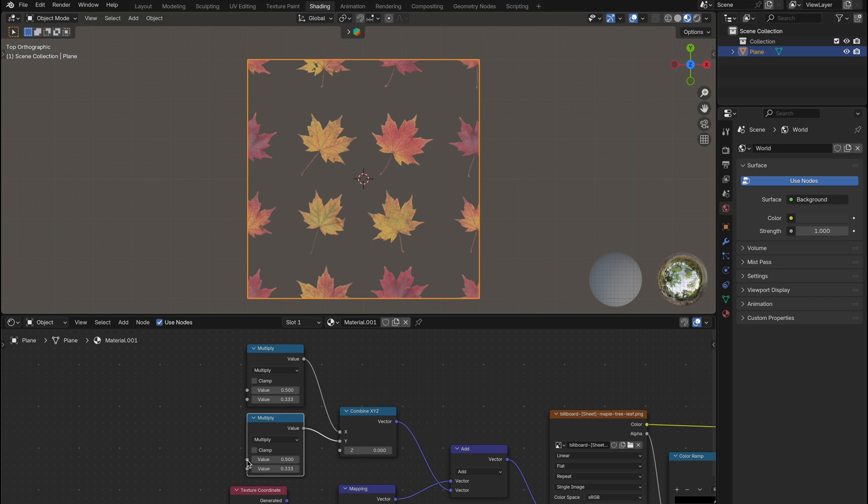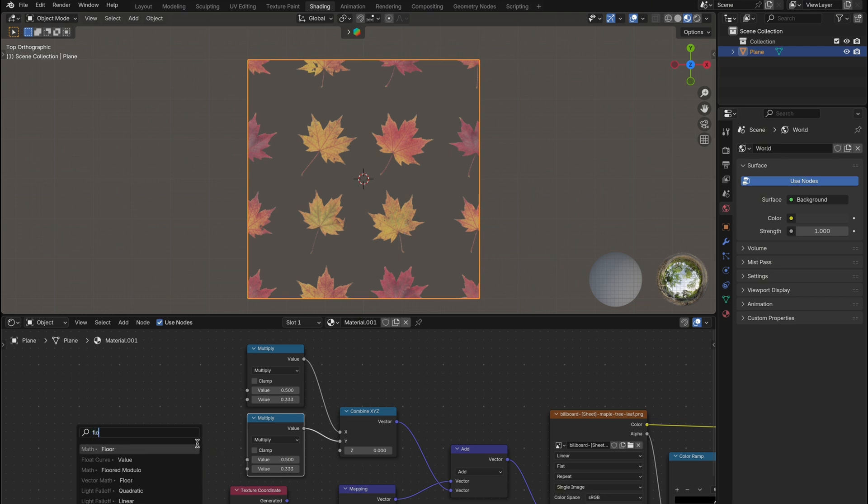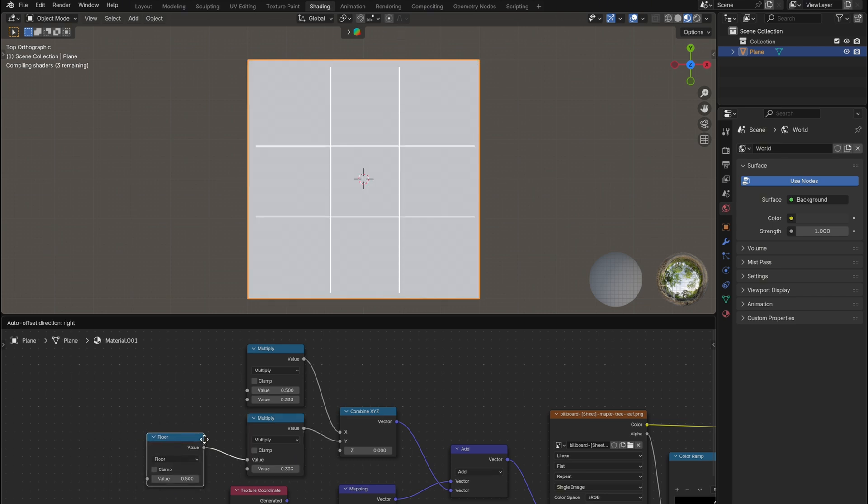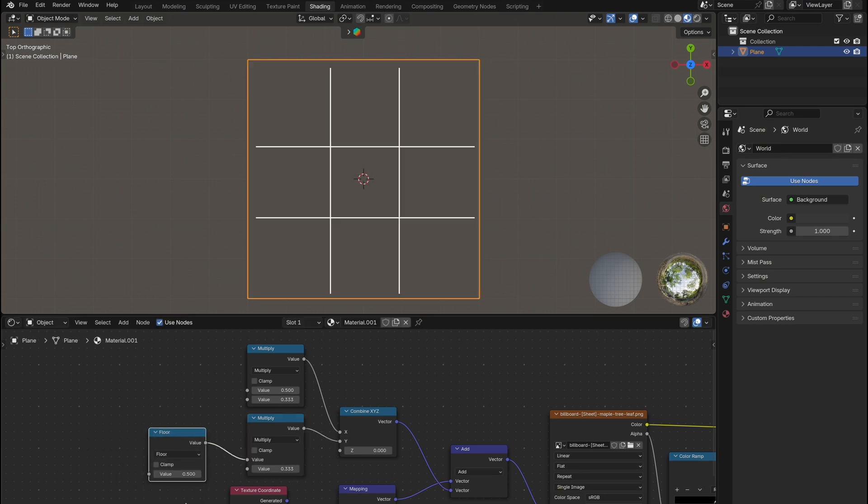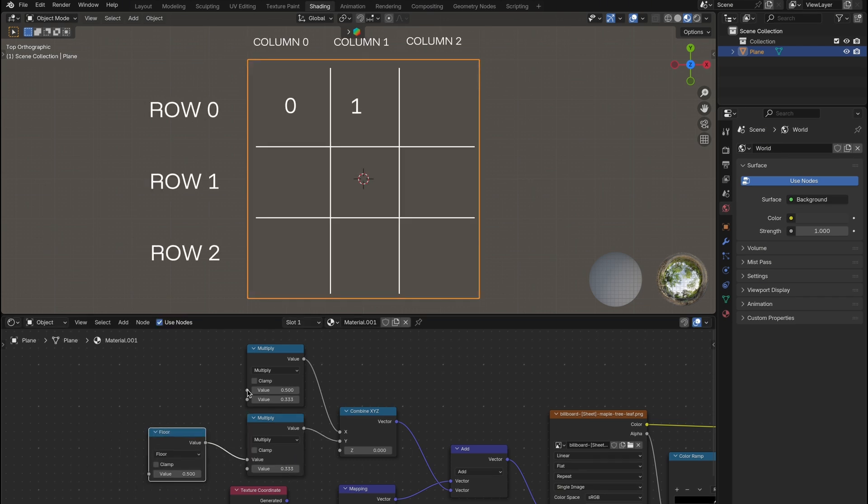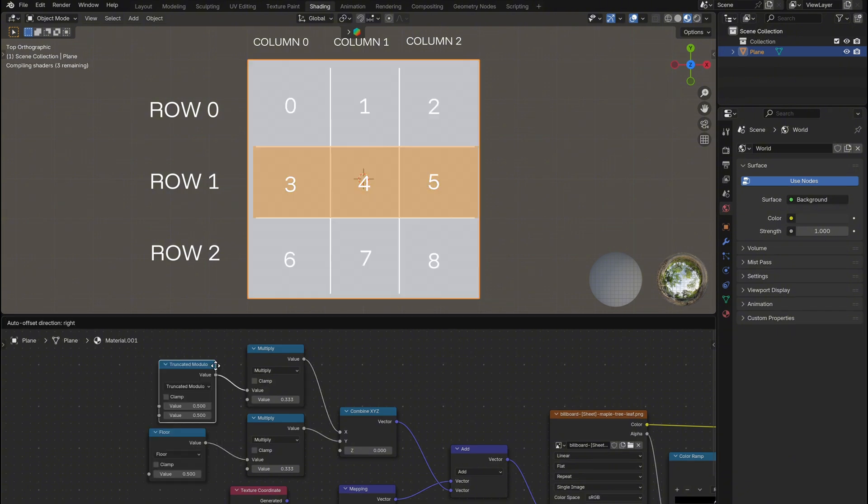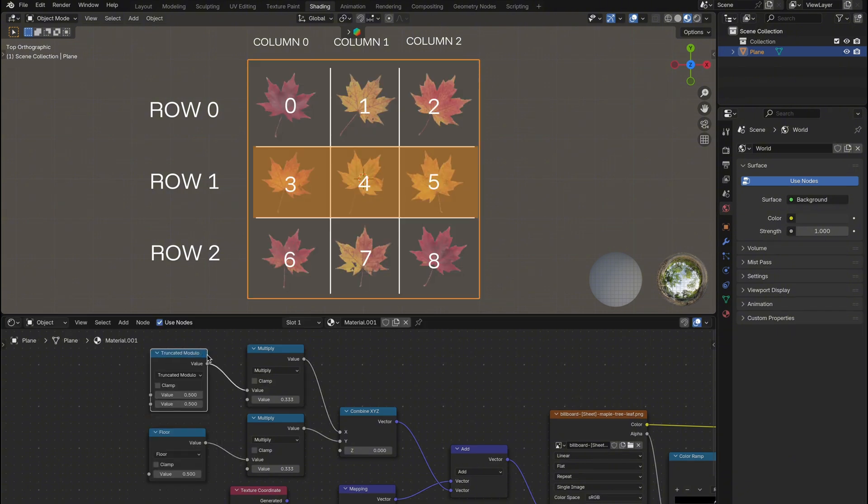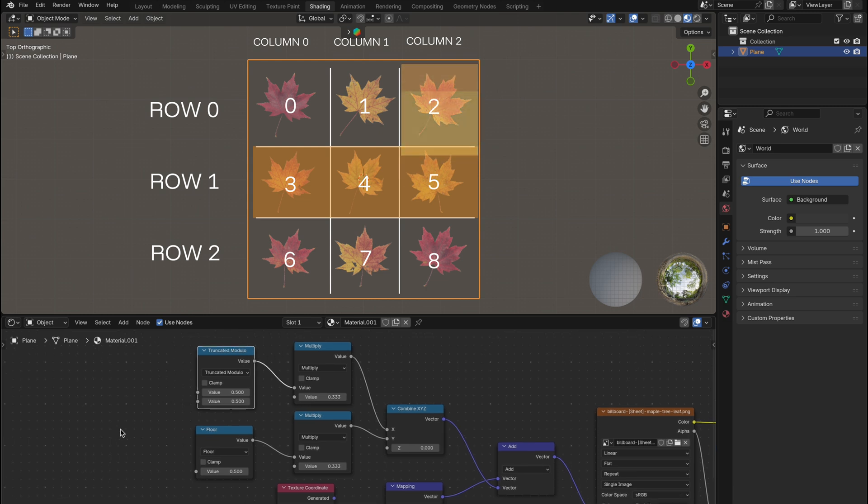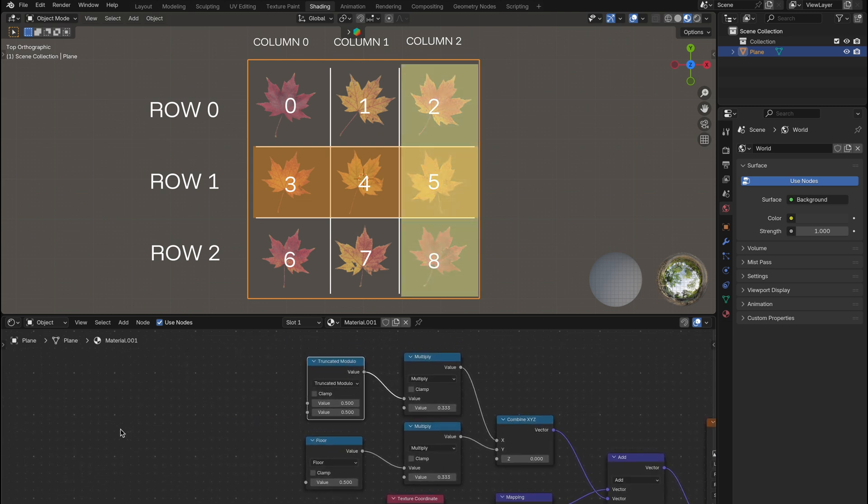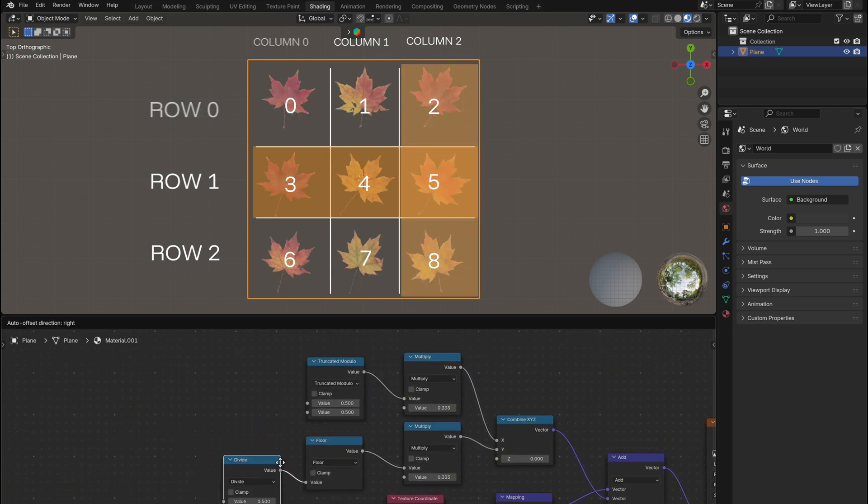Then we're turning one number, like tile 5, into its row and column on the grid. So first a floor node, it removes the decimal so we get the row. 5 becomes row 1. Then a truncated modulo, set to 3. Then we get the column. It wraps the number around each row. 5 becomes column 2.